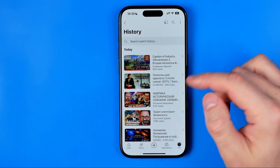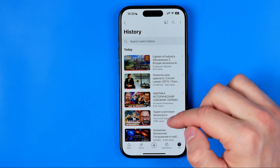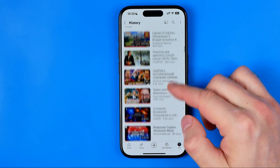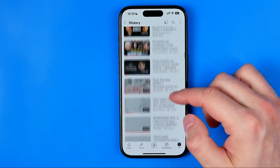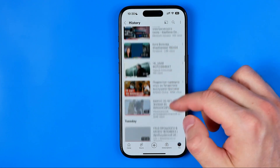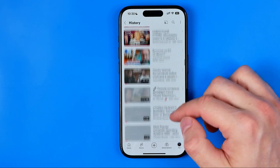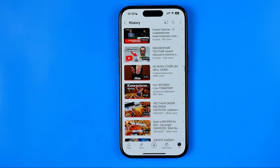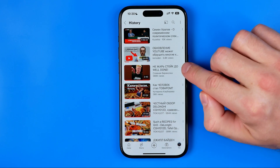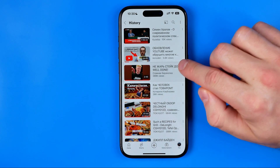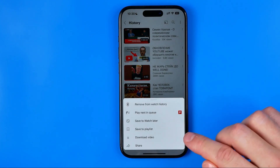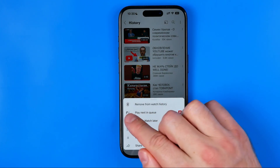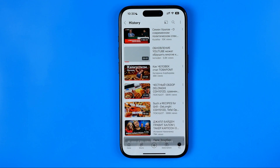we will be taken to that history page where we can easily go through all of our recently watched videos. Then, if you want to remove some item from here, all you have to do is just tap at these three dots and then tap at Remove from Watch History.